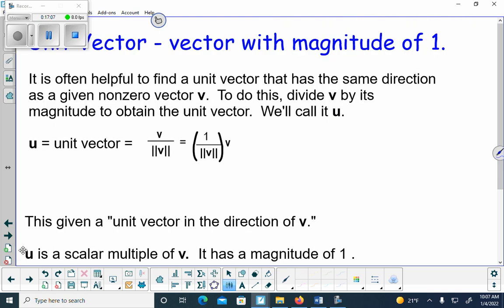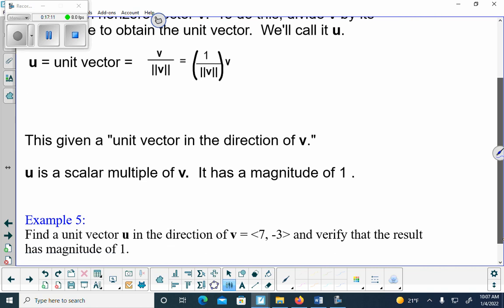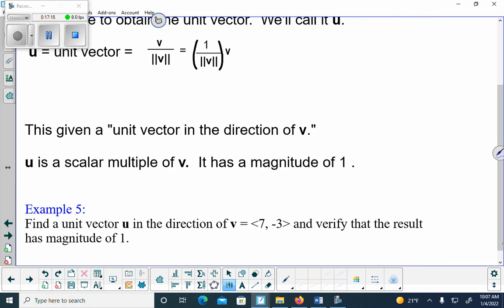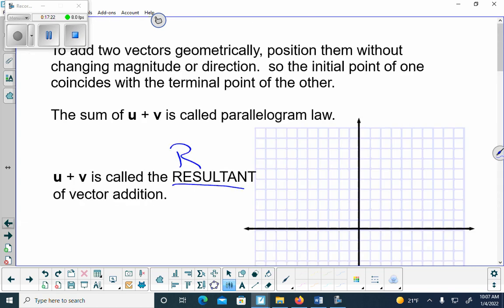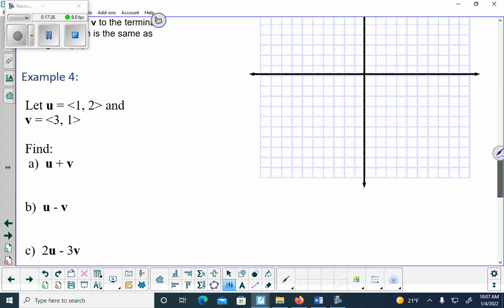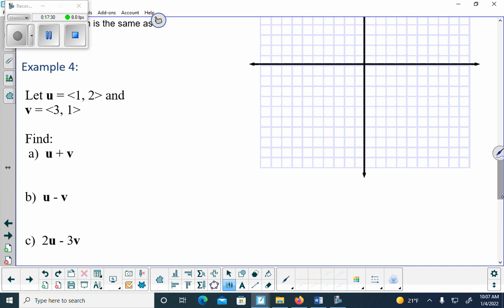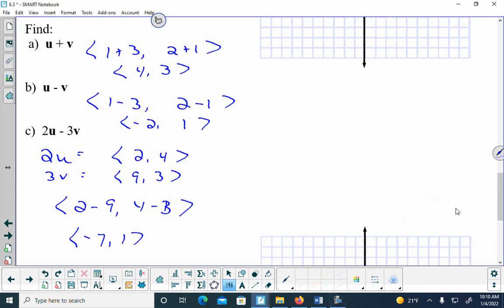With u=(1,2) and v=(3,1), find u+v, u-v, and 2u-3v. Work that out algebraically first. The answers are: u+v = (4,3), u-v = (-2,1), and 2u-3v = (-7,1). Does everyone have those answers algebraically?